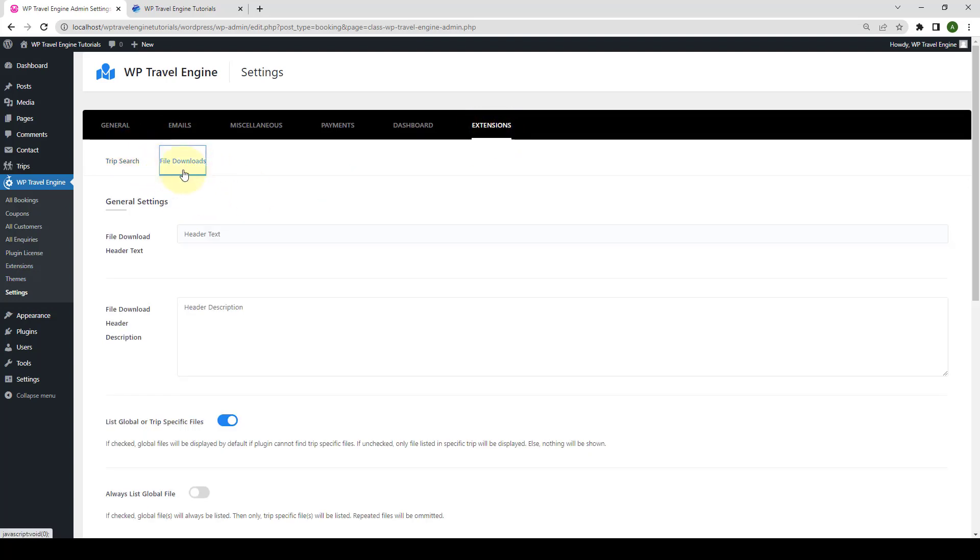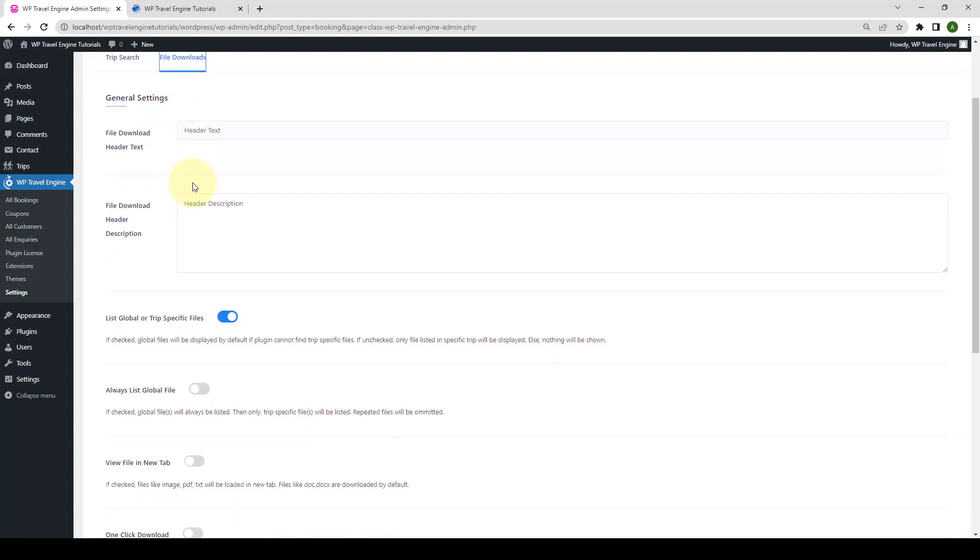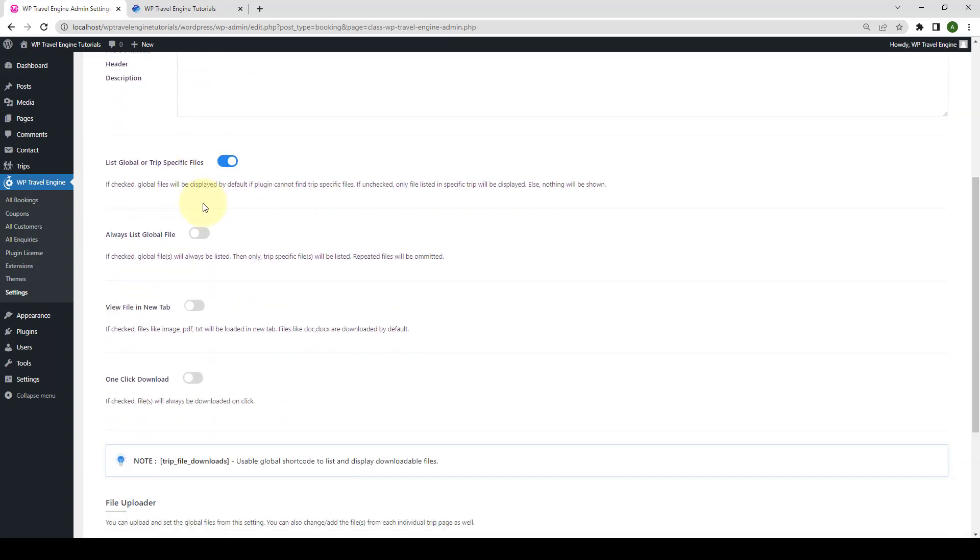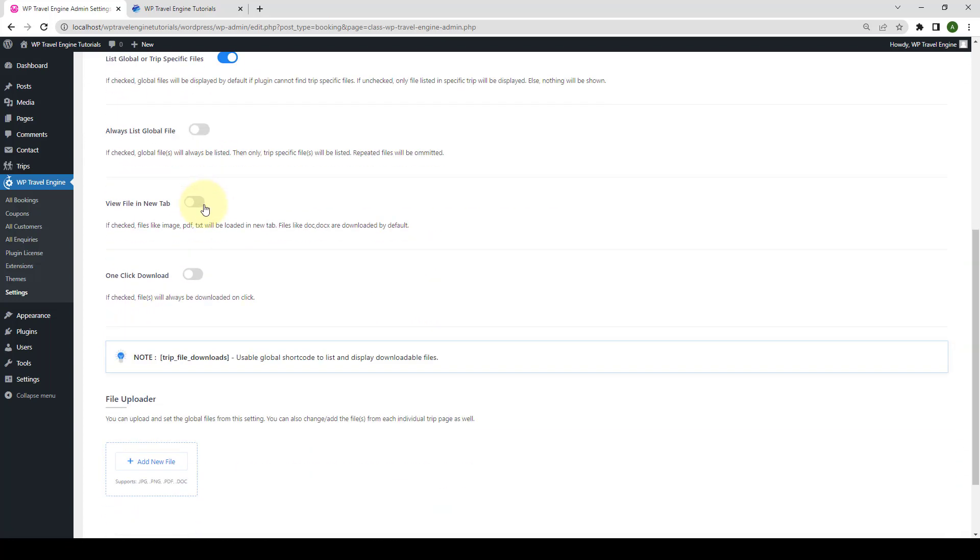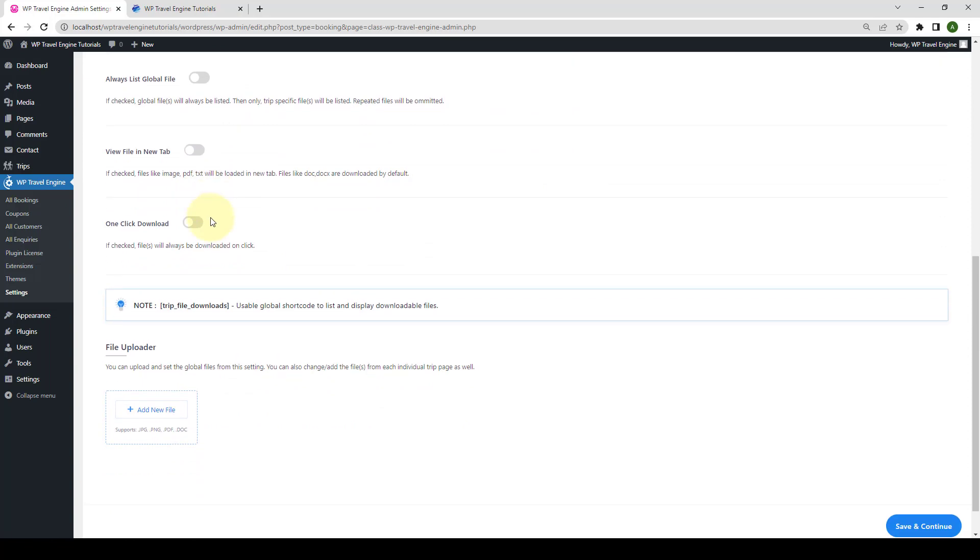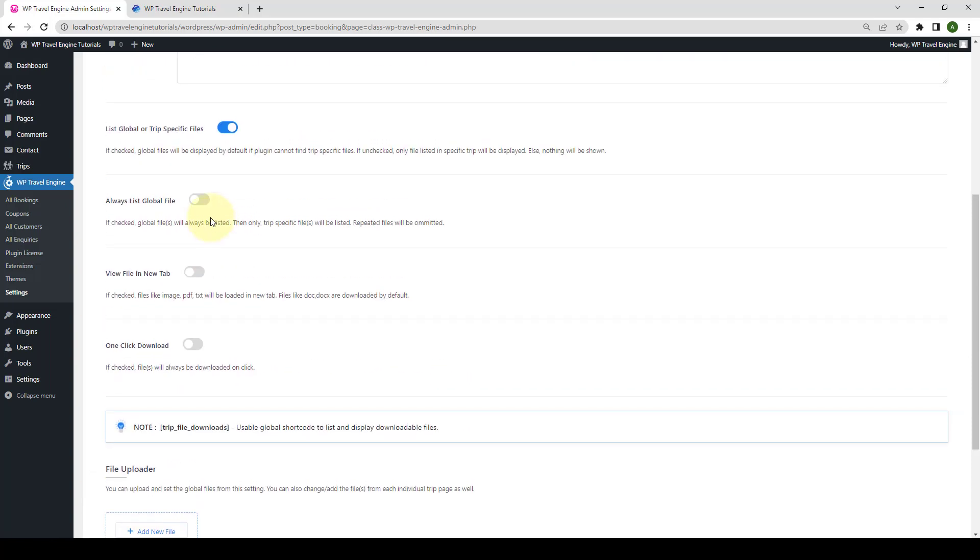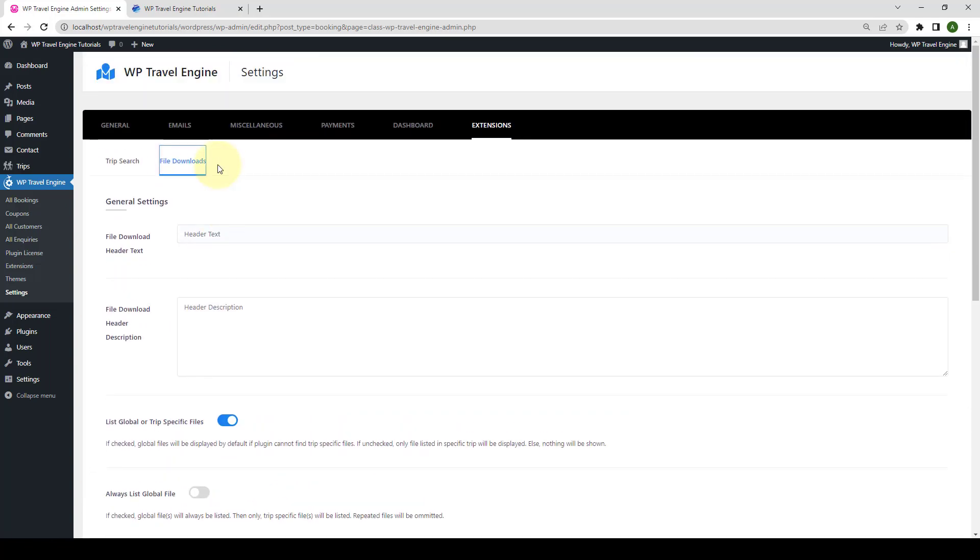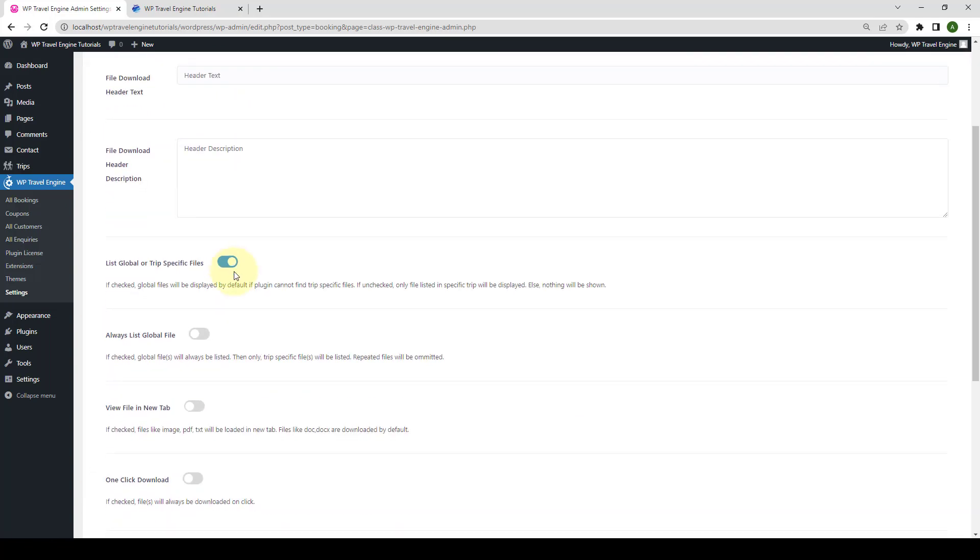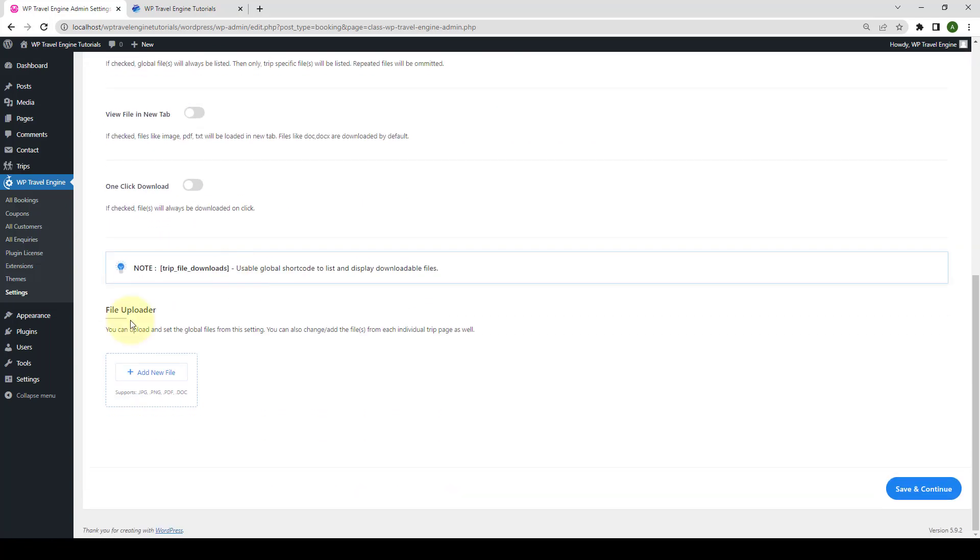The File Downloads option shows under Extension tab after you install and activate the File Downloads add-on extension. Here, you will find various general settings for the File Downloads add-on. Before we configure these settings, let's scroll down to the File Uploader section. The section allows you to upload and set the global files.